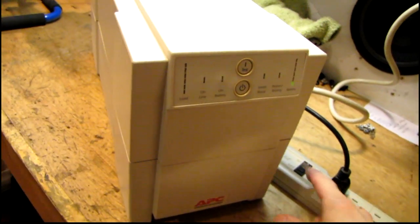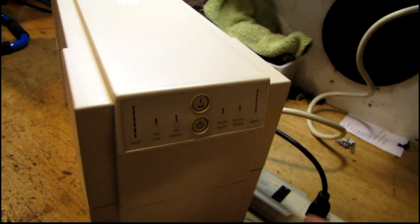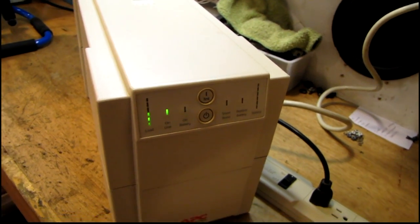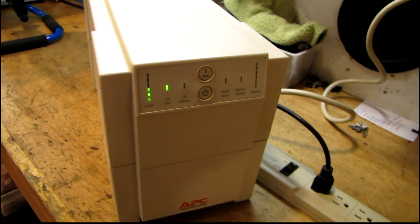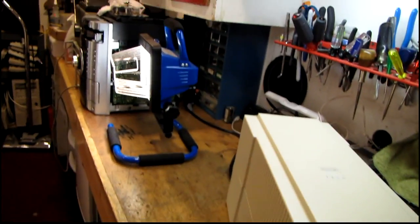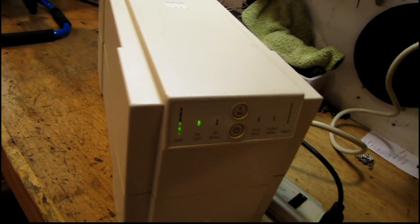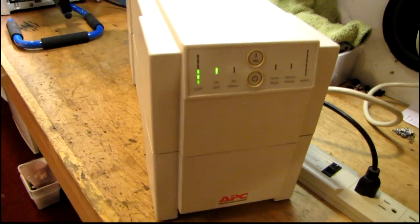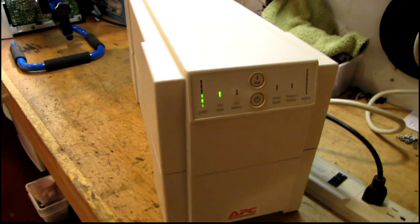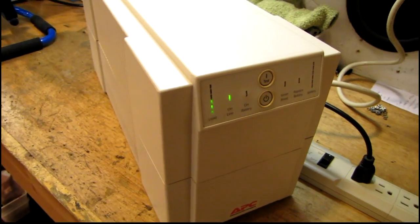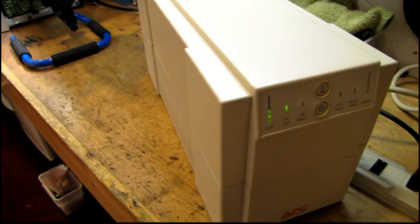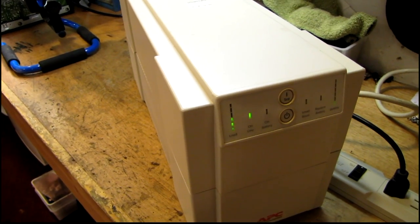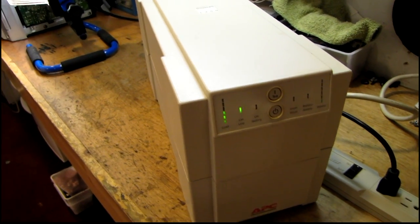So at this point, I'm going to turn the power back on. And disconnect the load, let it charge back up. Another thing I almost forgot to mention was, when you're replacing the battery packs in these, it's easier to find the replacements if you know the APC part number. In this case, for this unit, it's an RBC7.